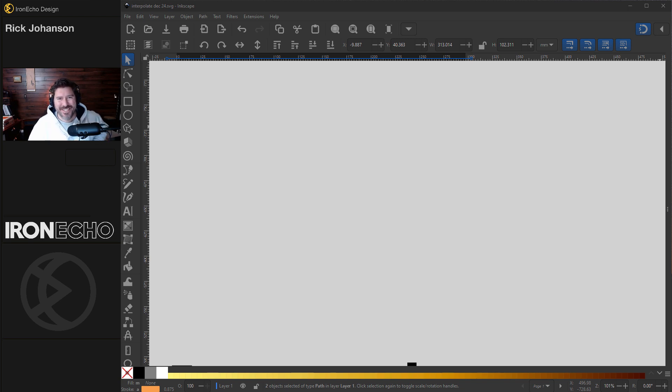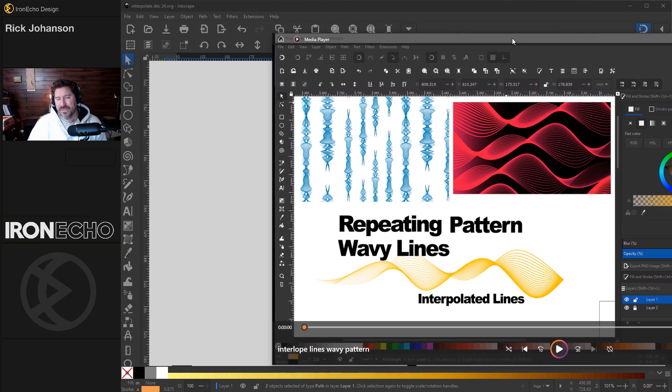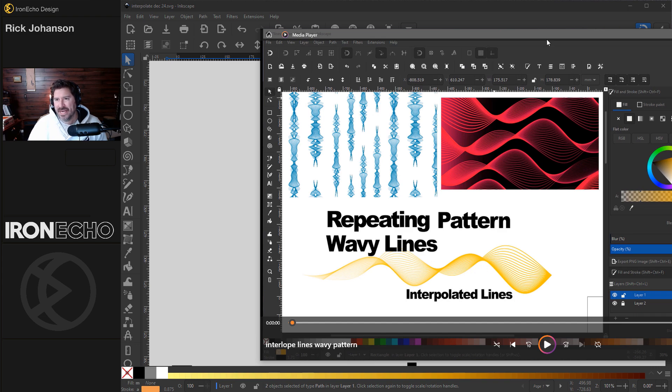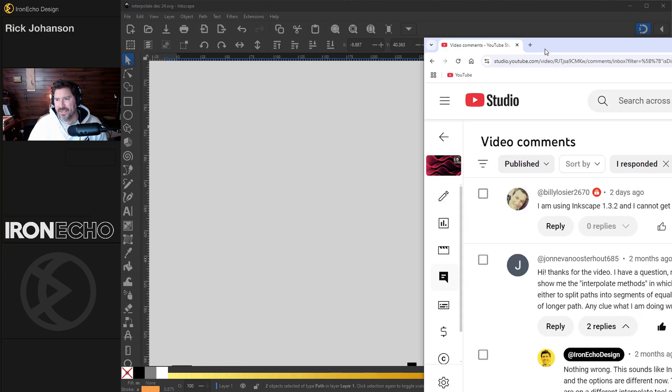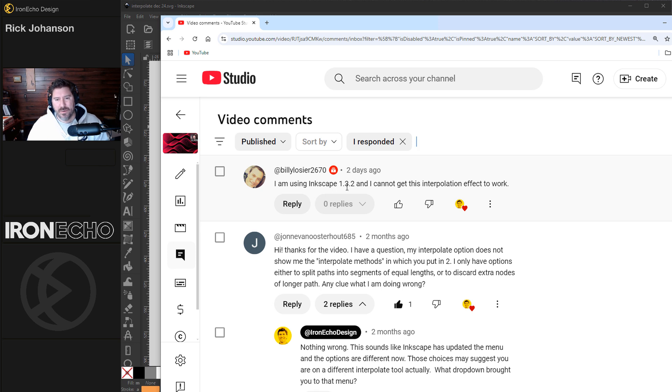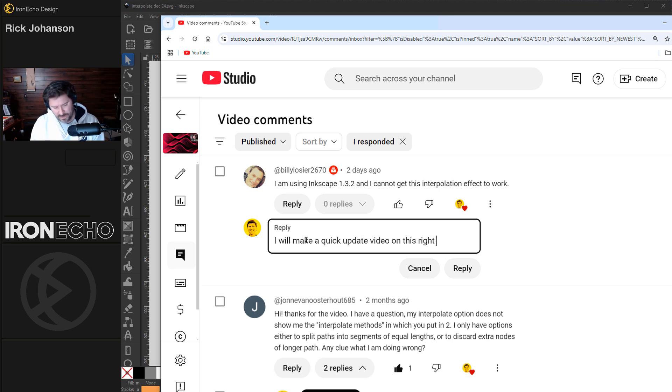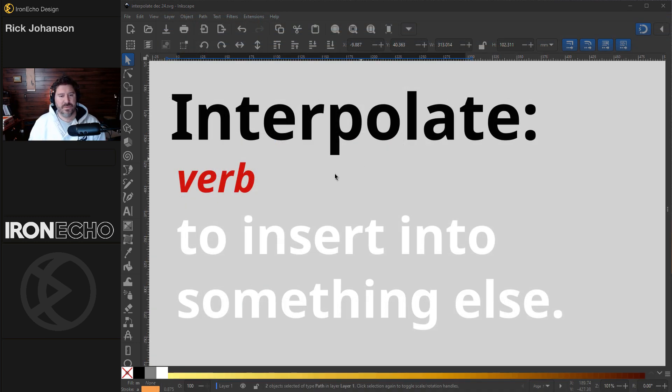I'm Rick Johansson and this is Iron Echo Design. So I did a video a couple years ago that had interpolated lines like this and I've been getting comments such as this one. I'm using Inkscape 1.3. I cannot get this interpolation effect to work. I noticed that in the new version the menus change, the options are different. So I'll make a quick update video on this right now.